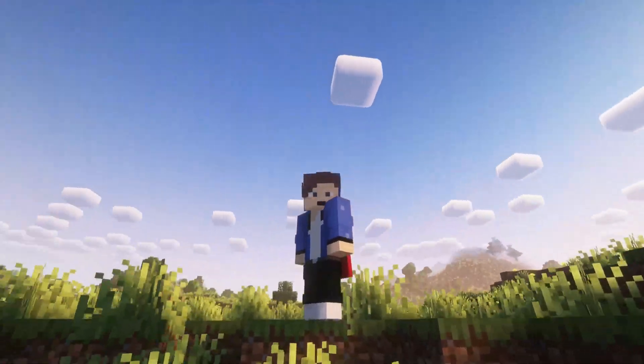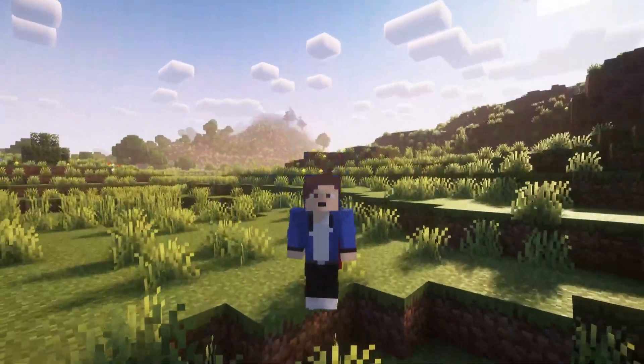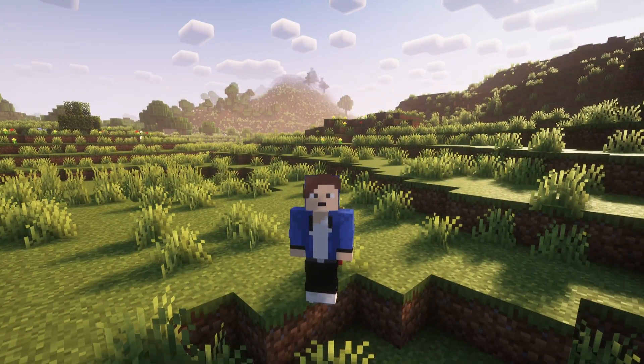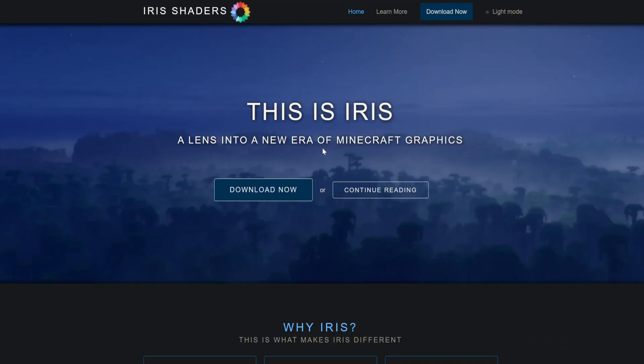In this video I'm going to show you how to install shaders for Minecraft 1.21.6. The first thing we're going to want to do is actually install the Iris shaders.